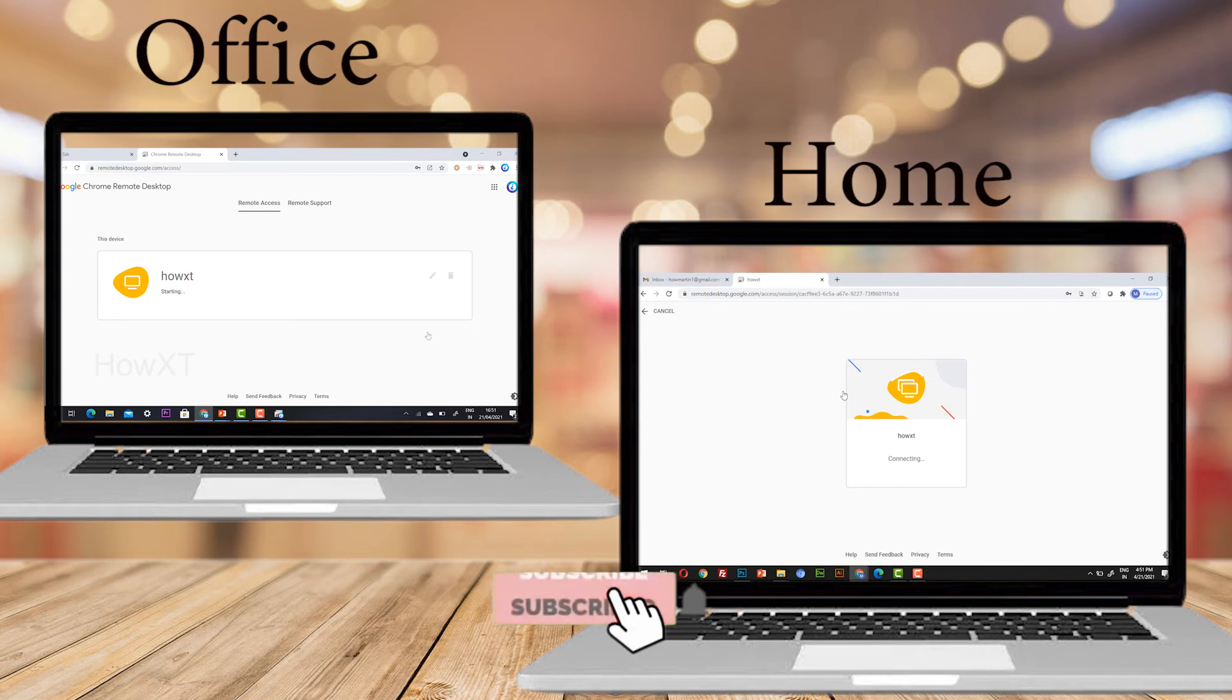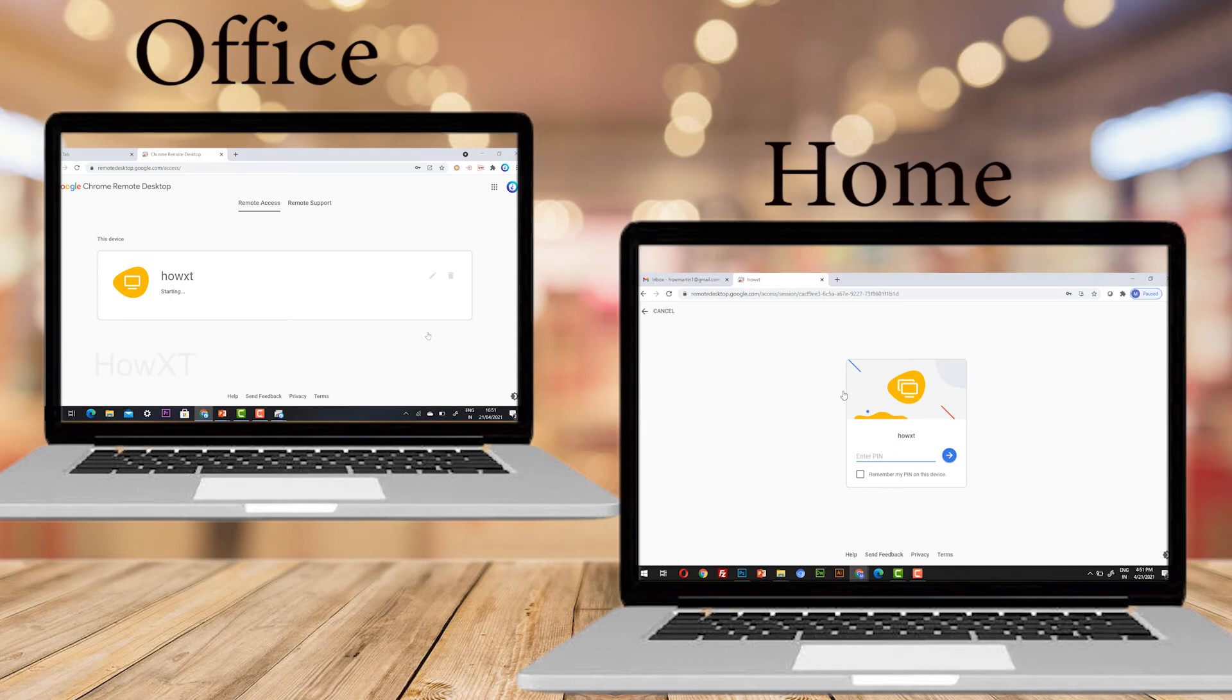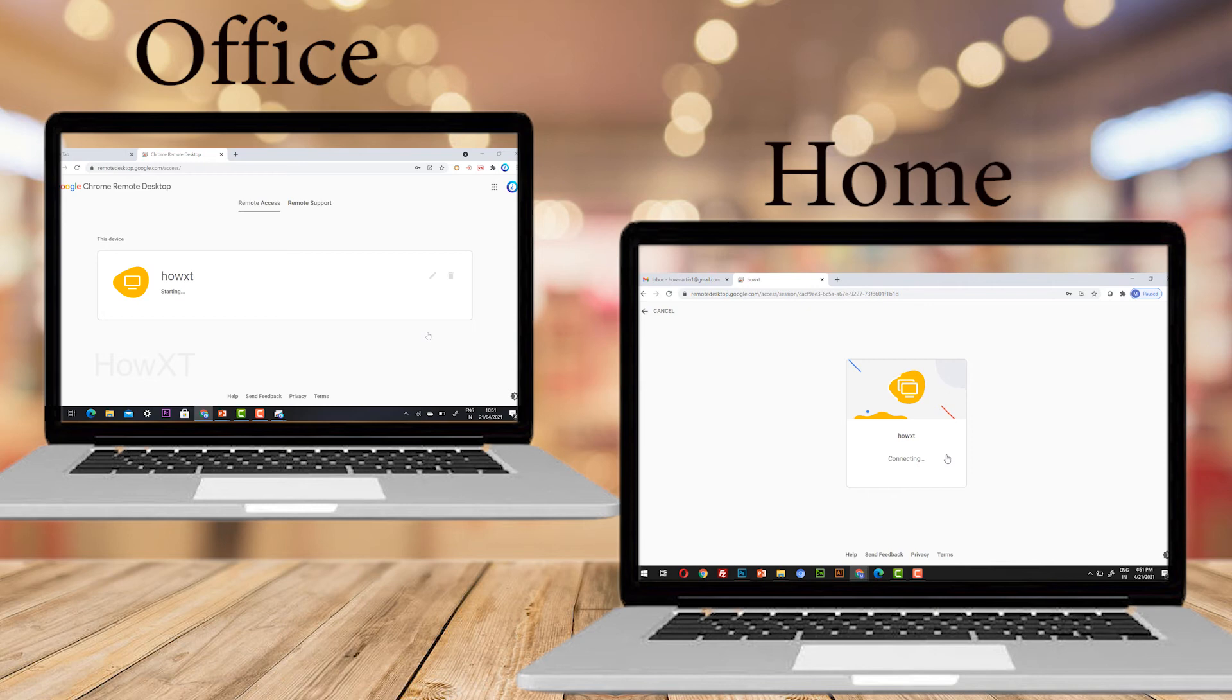So that you can access from your home to office, from your office to home. I just click. I have howvexed online. That is this PC. I would like to access from my home. I just select howvexed online.